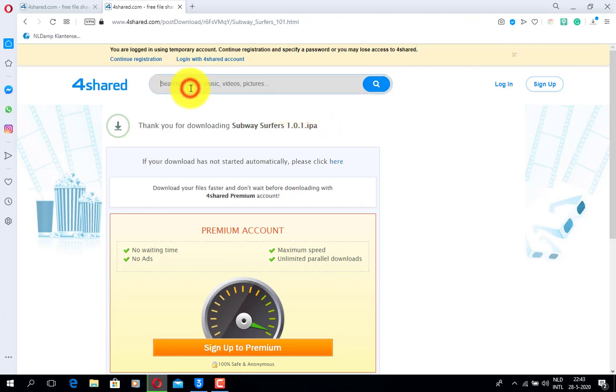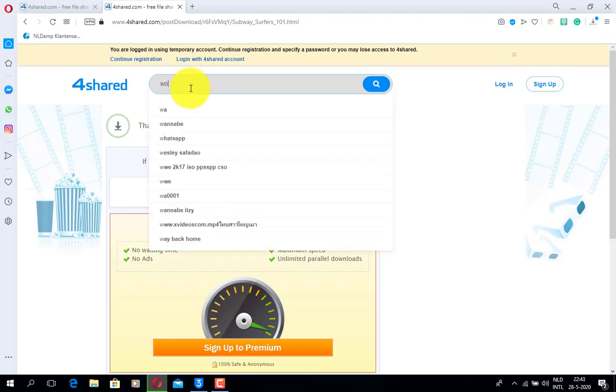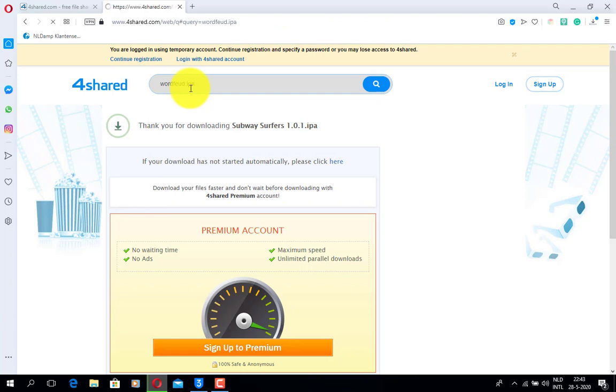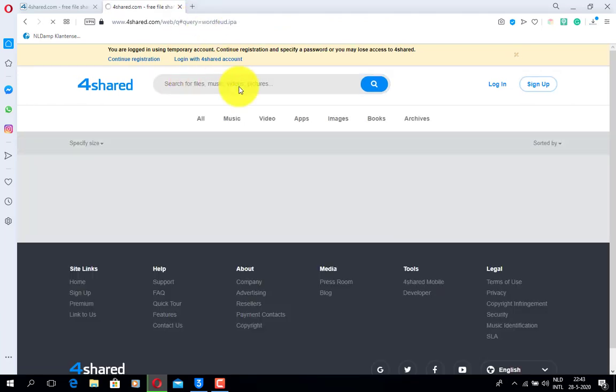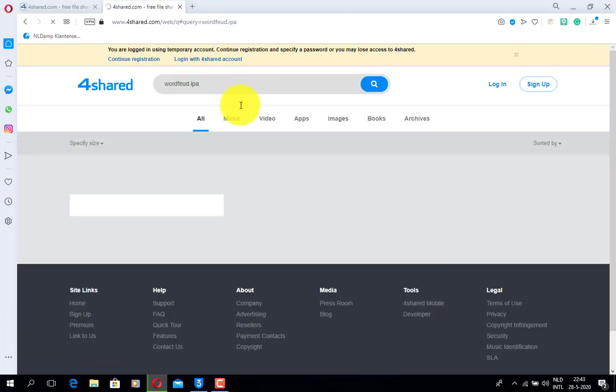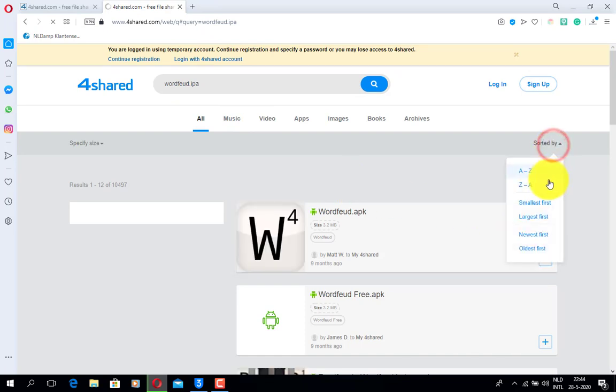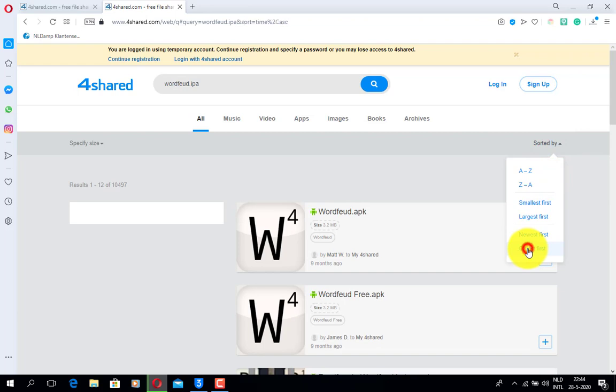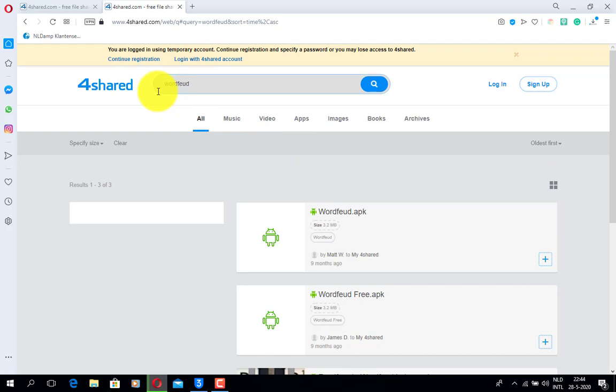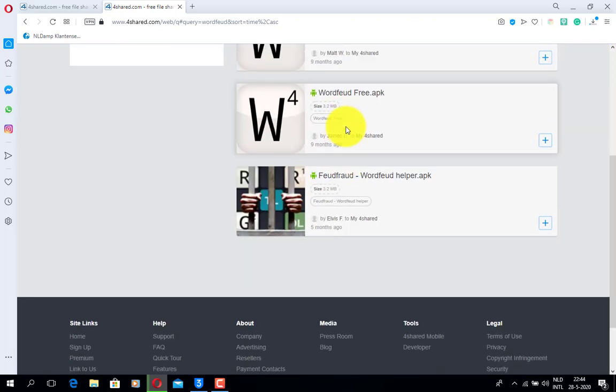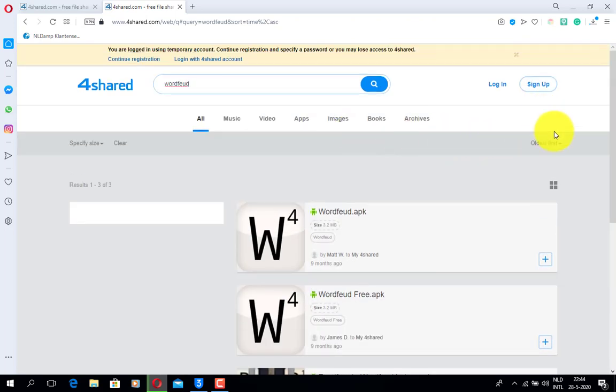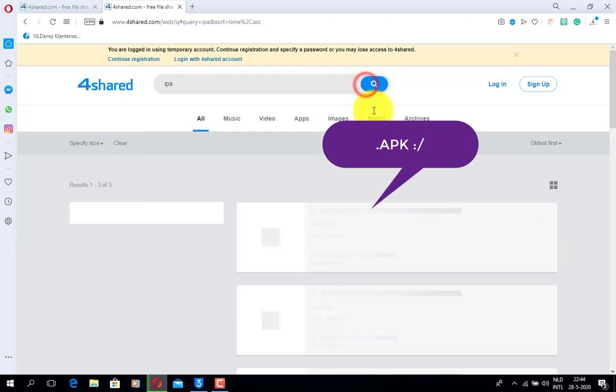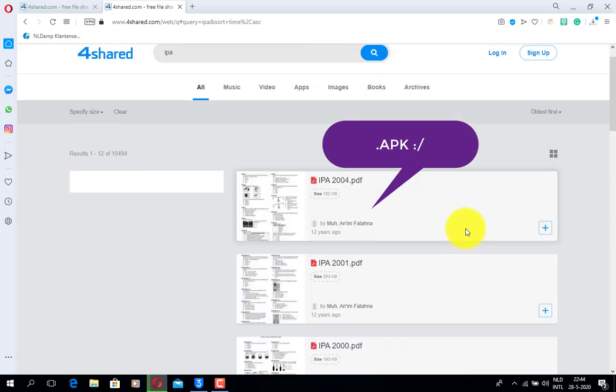You can also find here all the versions of apps like Word Feud or whatever IPA for sure. It is an amazing app database so you'll have all the ways to search by the oldest first.